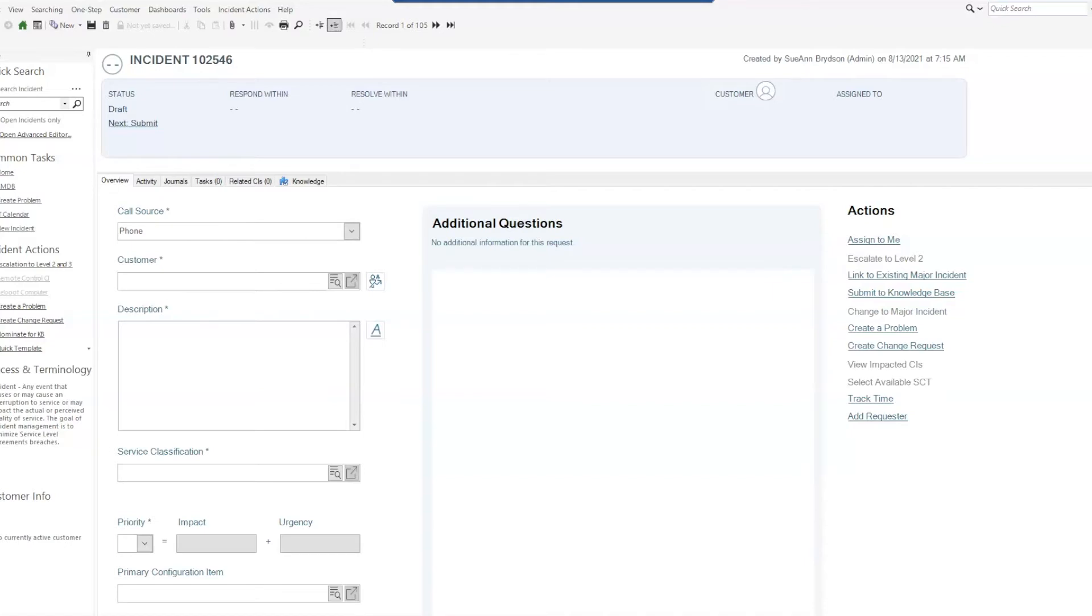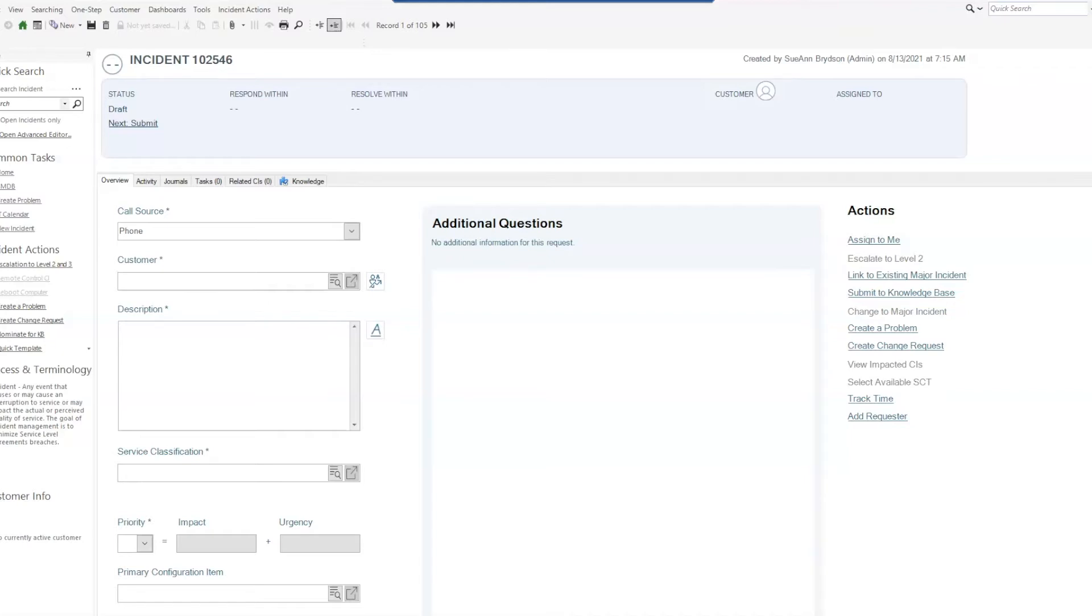Of course we can always set up a one-step to do this, but if you had several users, say all of your service desk staff, that had the same type of ticket coming in all day every day and you wanted to give them something that everybody could use, it's merely a button that they can click that'll make it quicker for them, then we can do that with a one-step and then adding items to a menu.